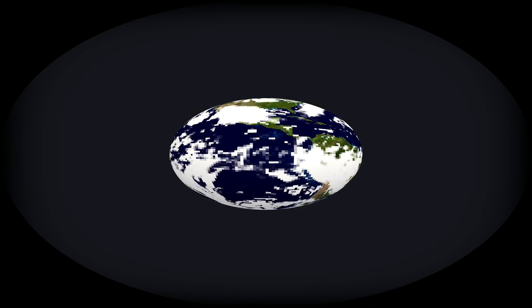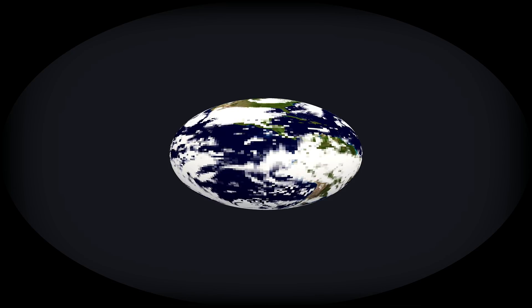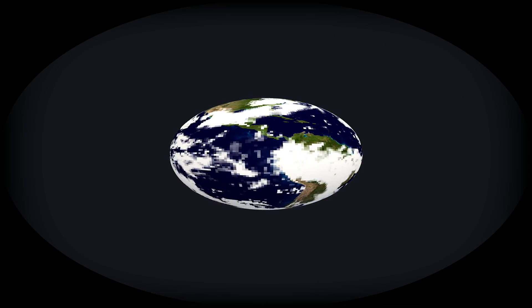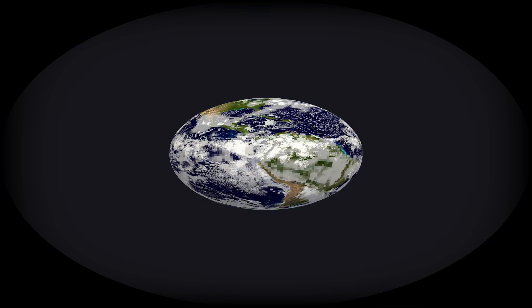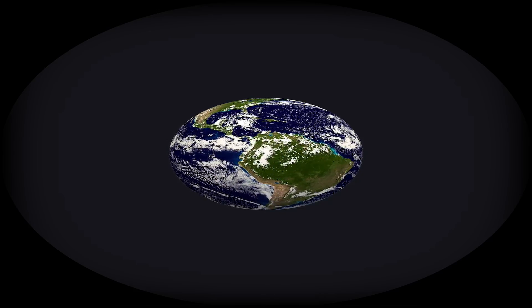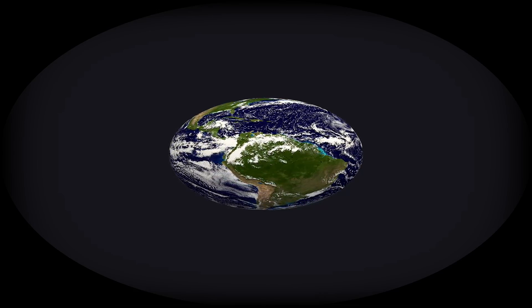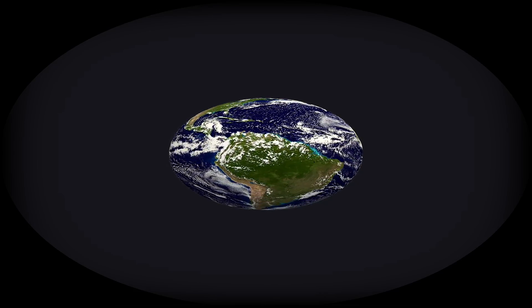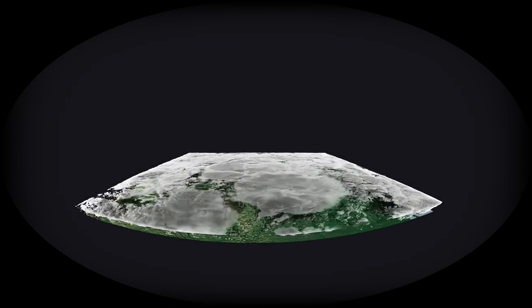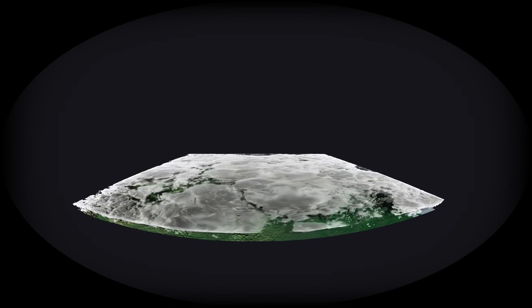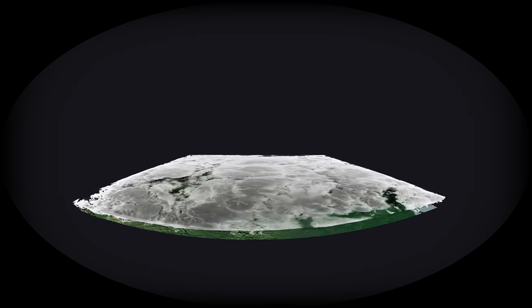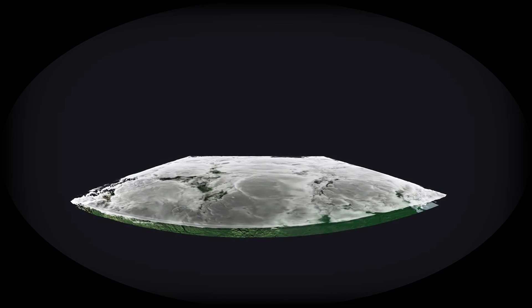Climate research has come a long way in the past, from low resolution models with grid sizes on the order of hundreds of kilometres, down to global atmospheric simulations with 2.5-kilometre cell sizes, and even regional simulations with 150-metre grid spacing using our new simulation model, ICON.